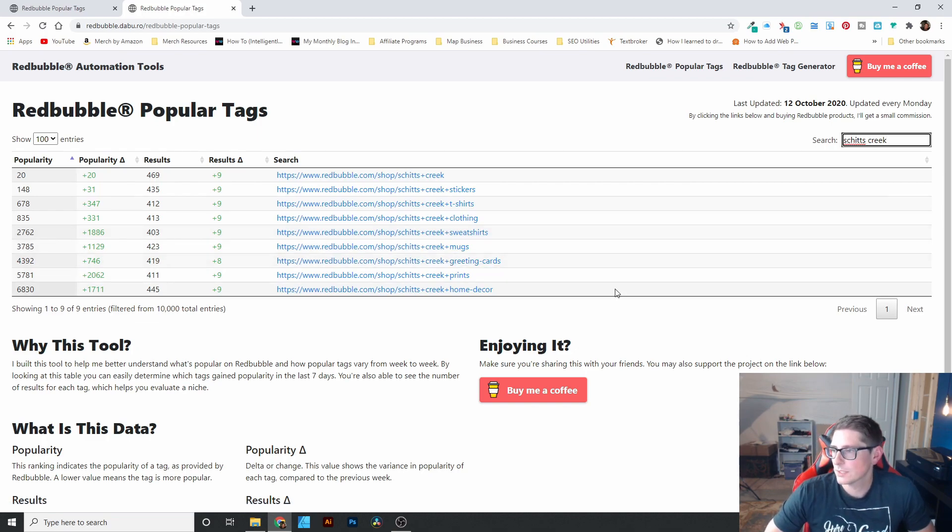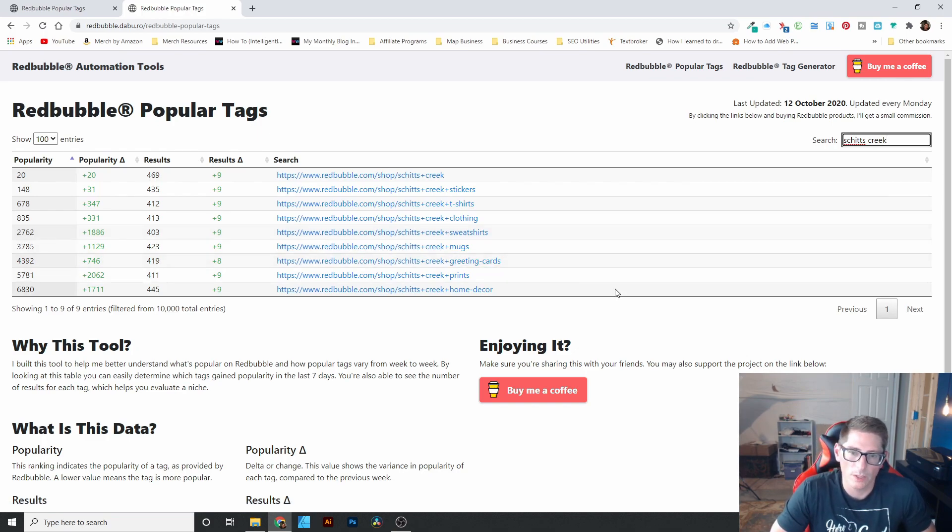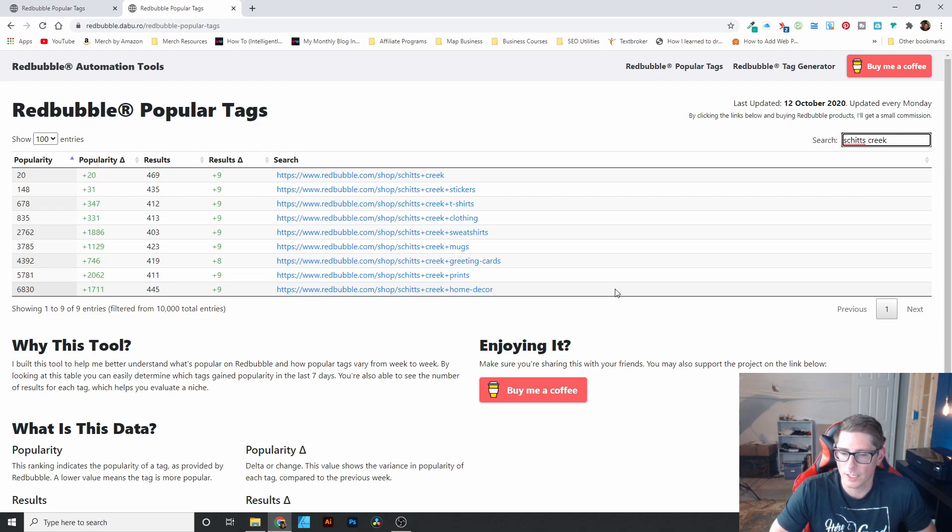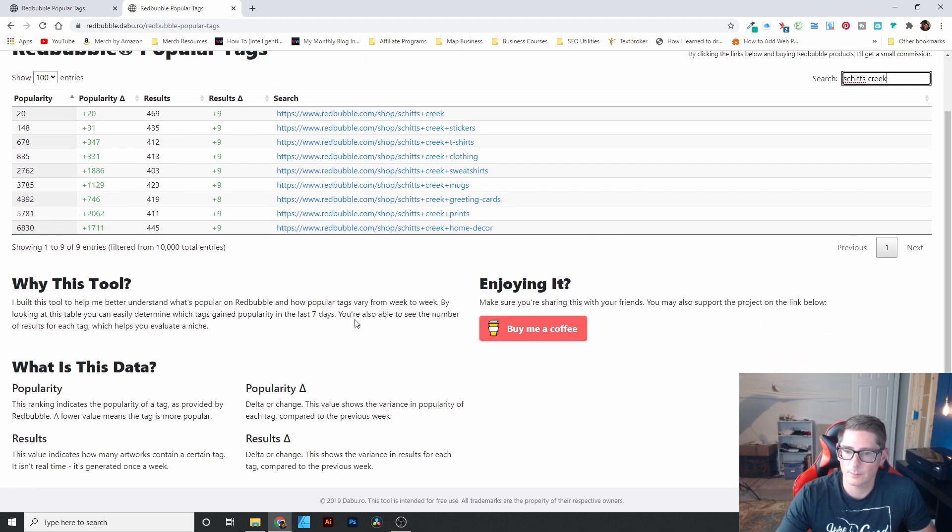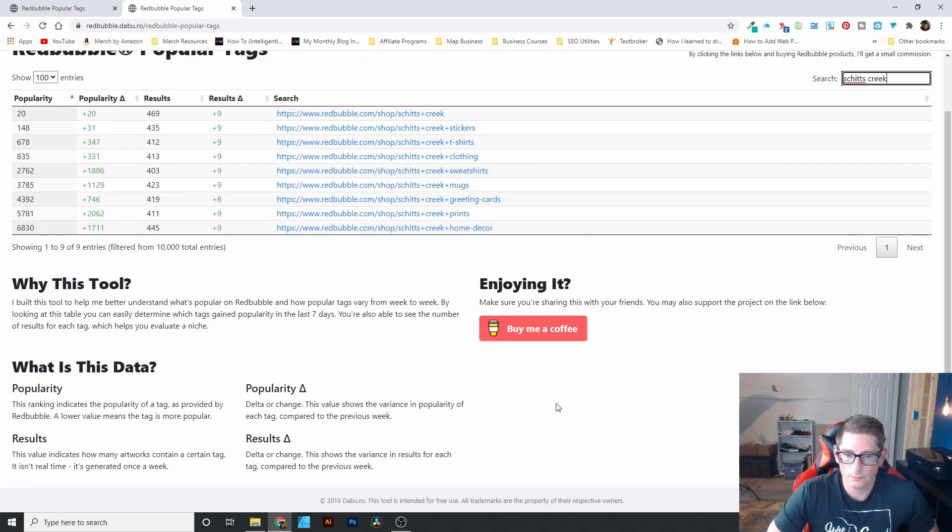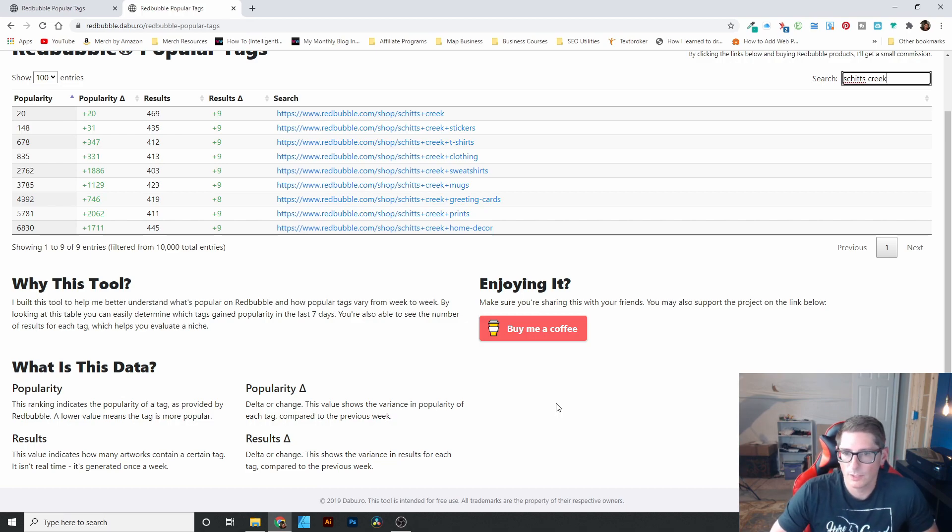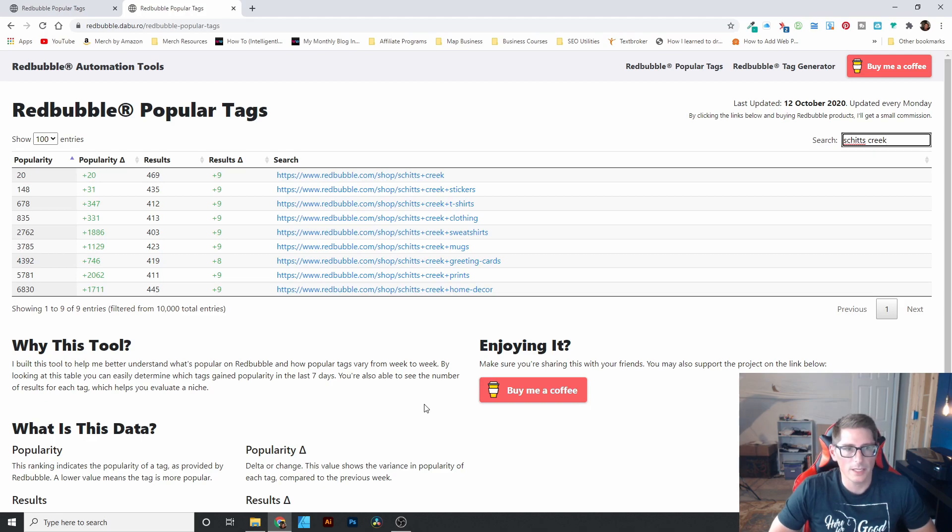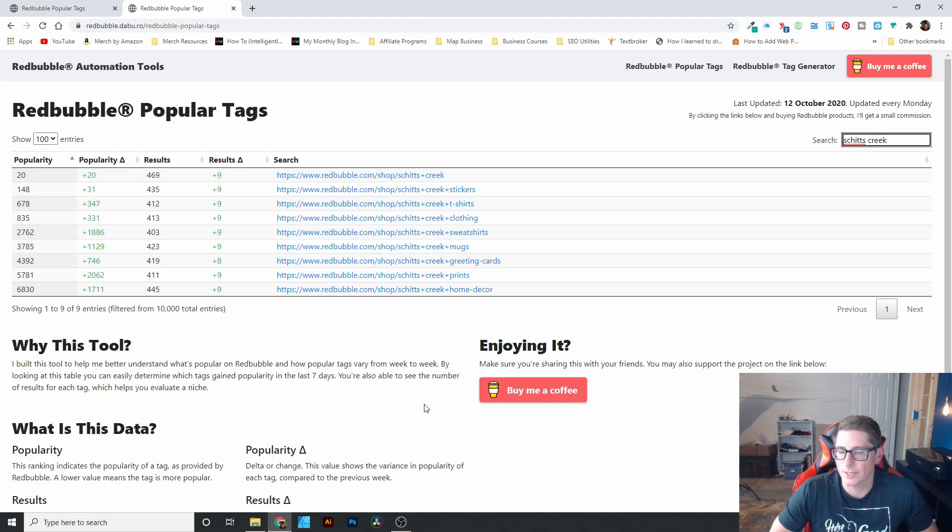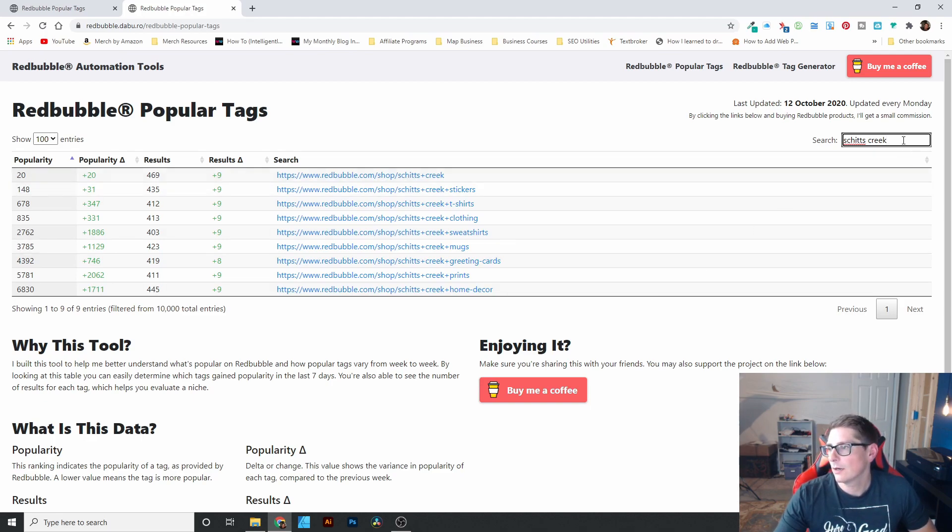So this gives you a way to find out what is trending, what is popular, what kind of tags people are creating designs in. And the popularity is compared to the previous week. So it's just a way to find out what's trending and to improve your listings when you're adding new products. All right. And that's pretty much the tool.